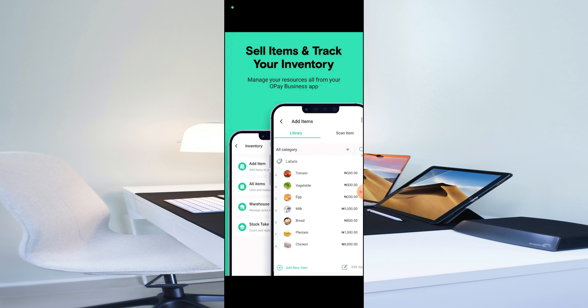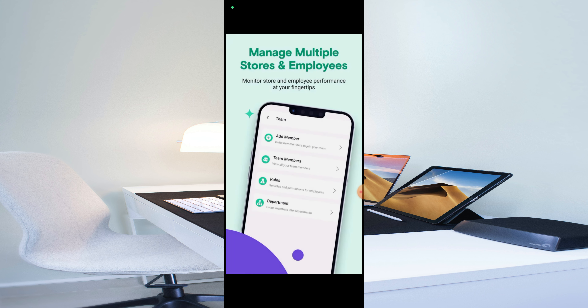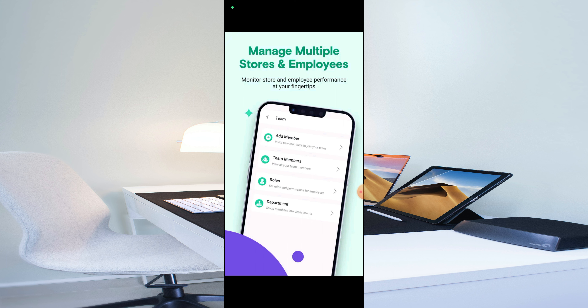You can also sell items and track your inventory through the OPay Business app. You can manage your resources all from the app. You can also manage multiple stores and employees, and monitor store and employee performance right at your fingertips. You can add team members, assign roles, set departments — everything is made easy with the OPay Business app.